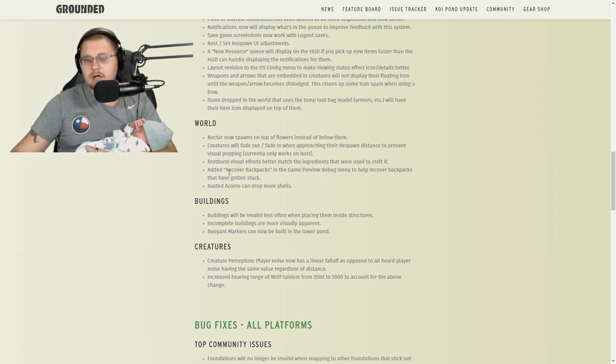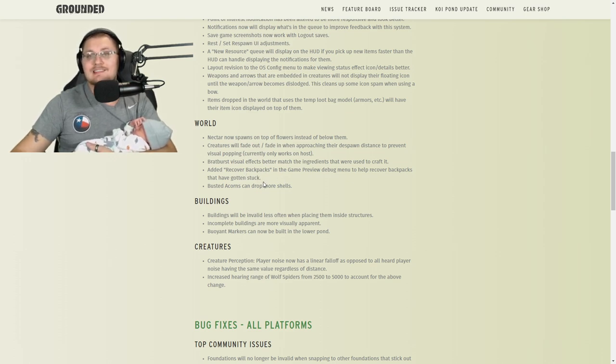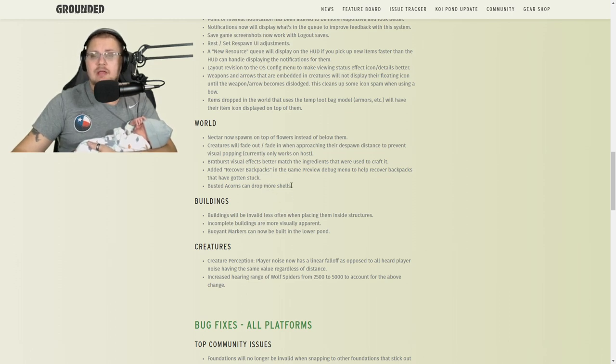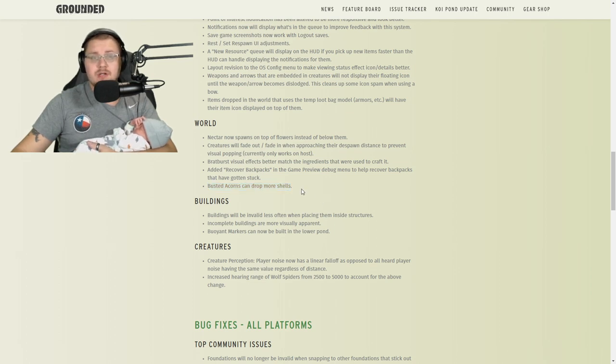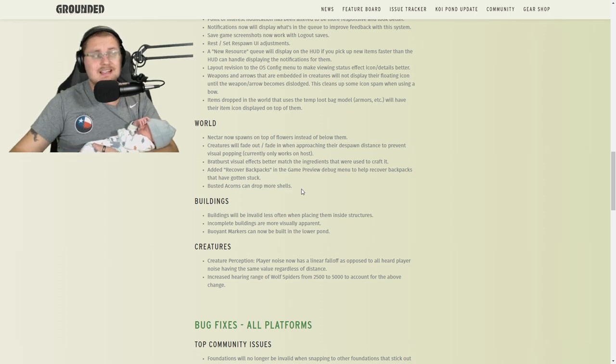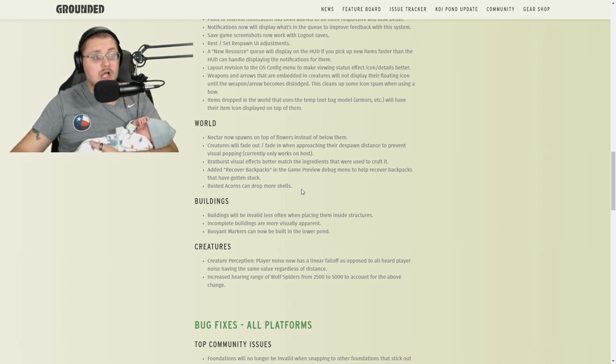They added Recover Backpacks in the debug menu. If you lose your backpack, you can say recover backpacks and you're going to recover all of your backpacks that have gotten stuck and anything in them. Busted acorns can drop more shells, so now instead of only getting one shell you may get two or three, which is a pretty good thing because grinding out acorn shells was always a pain.